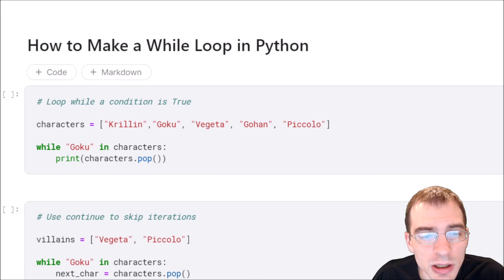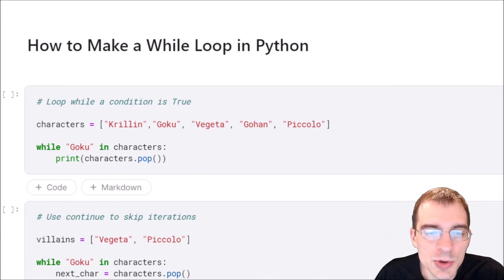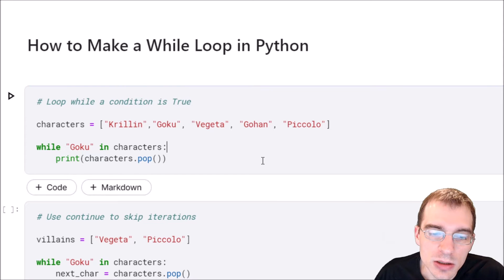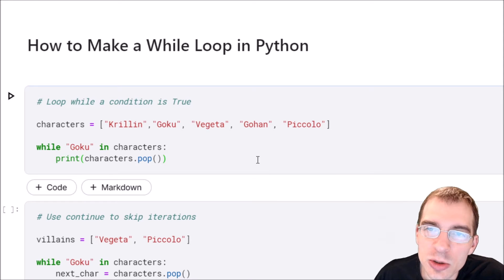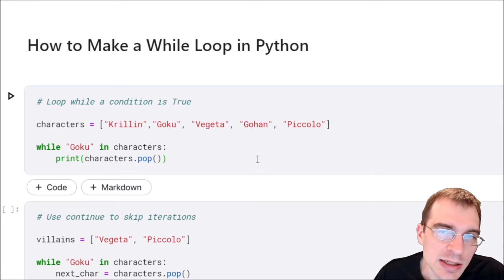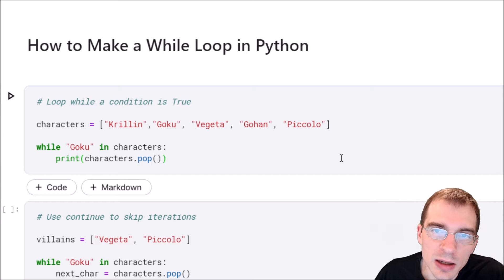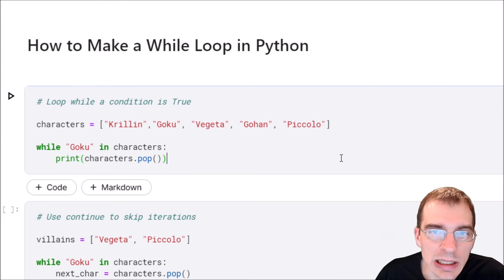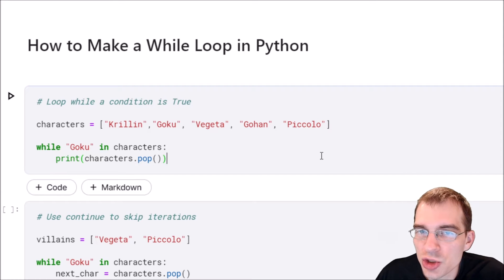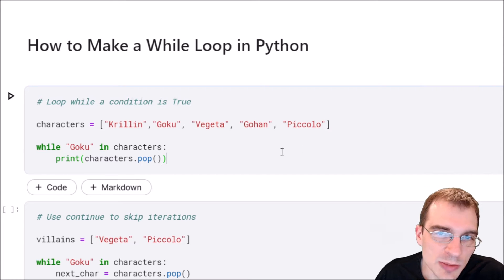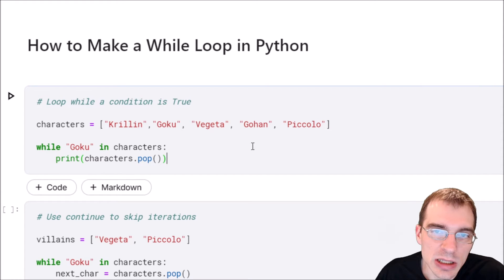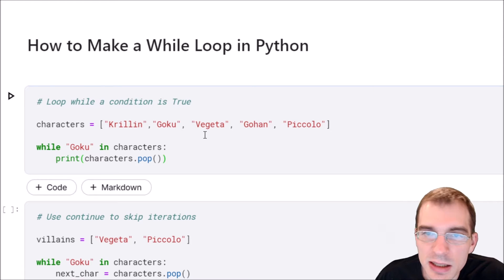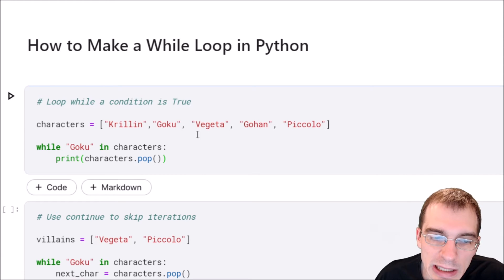In this video we are going to learn how to make a while loop in Python. A while loop continues doing some looping operation until some condition you supply is false, and while the condition is true it'll keep doing whatever is in the body of the code.